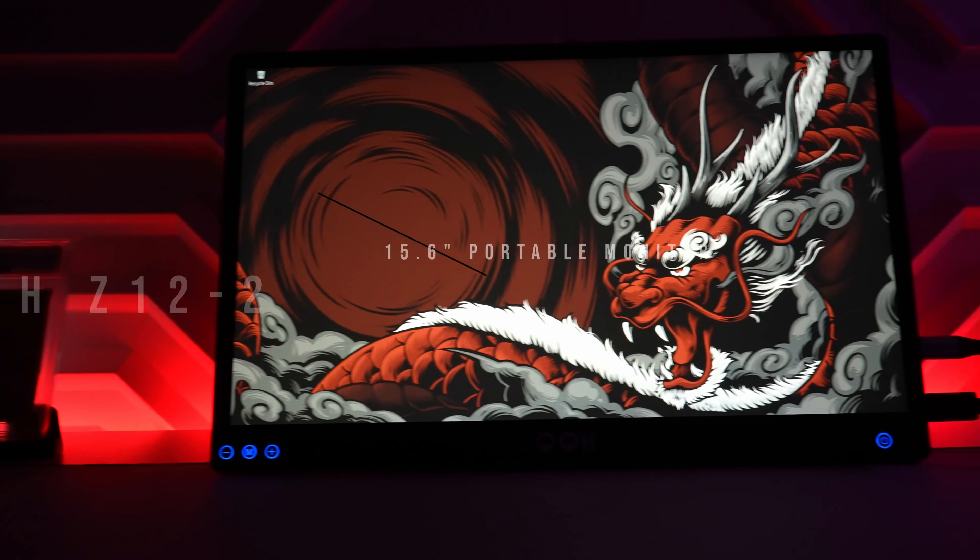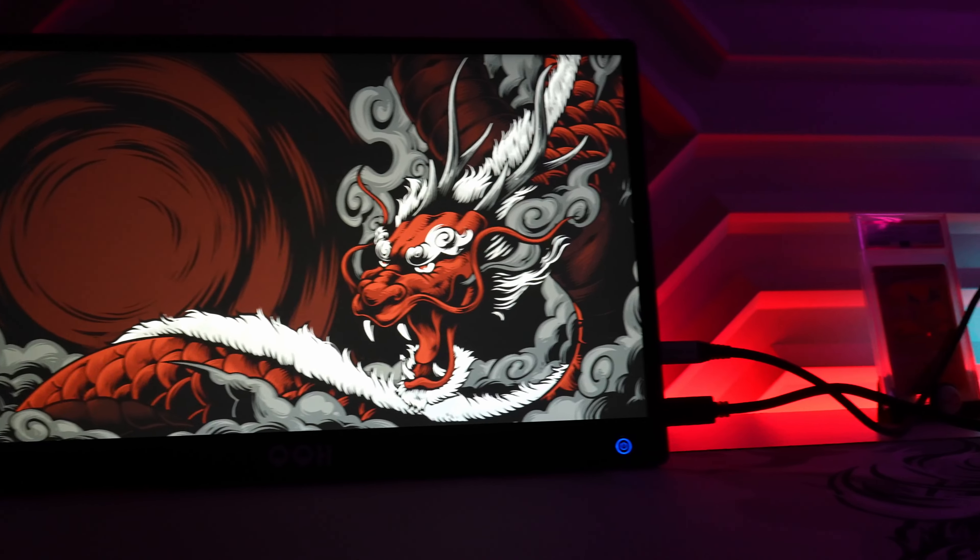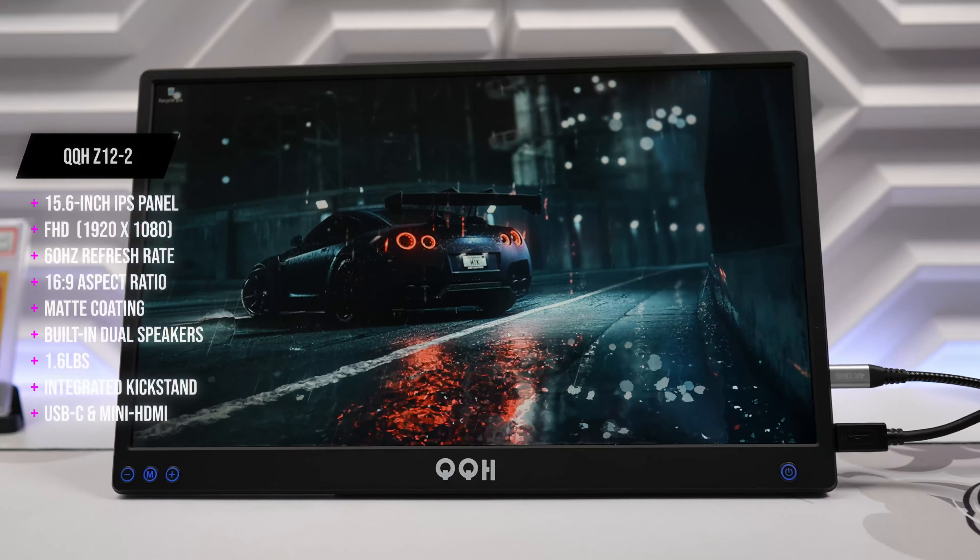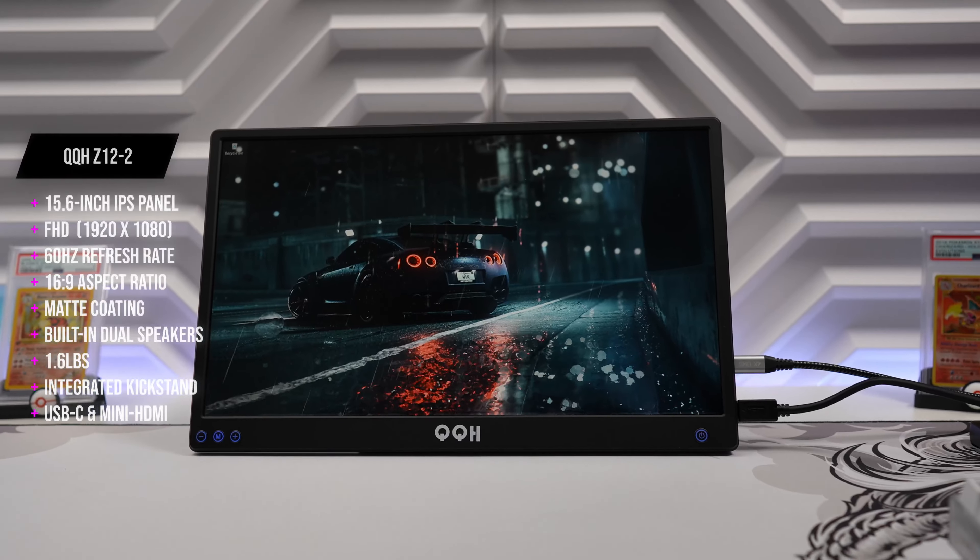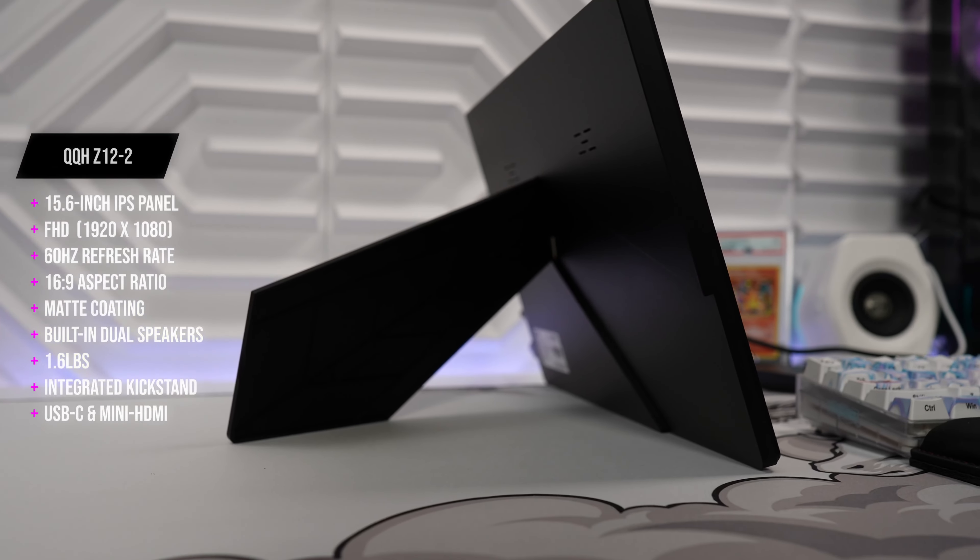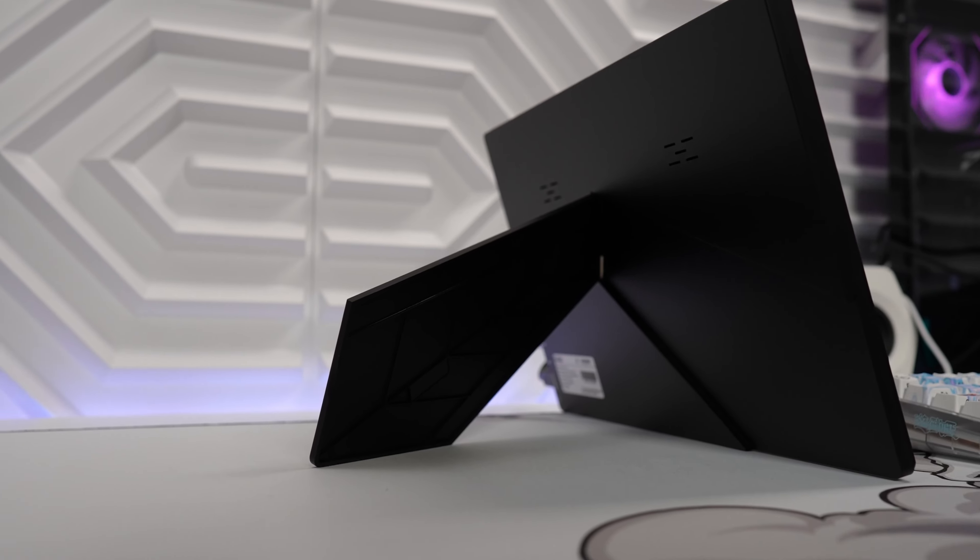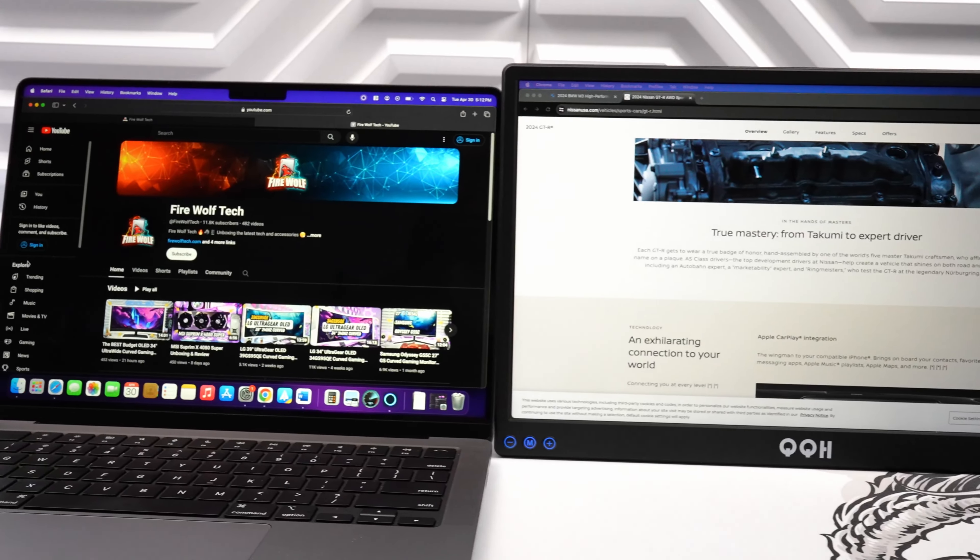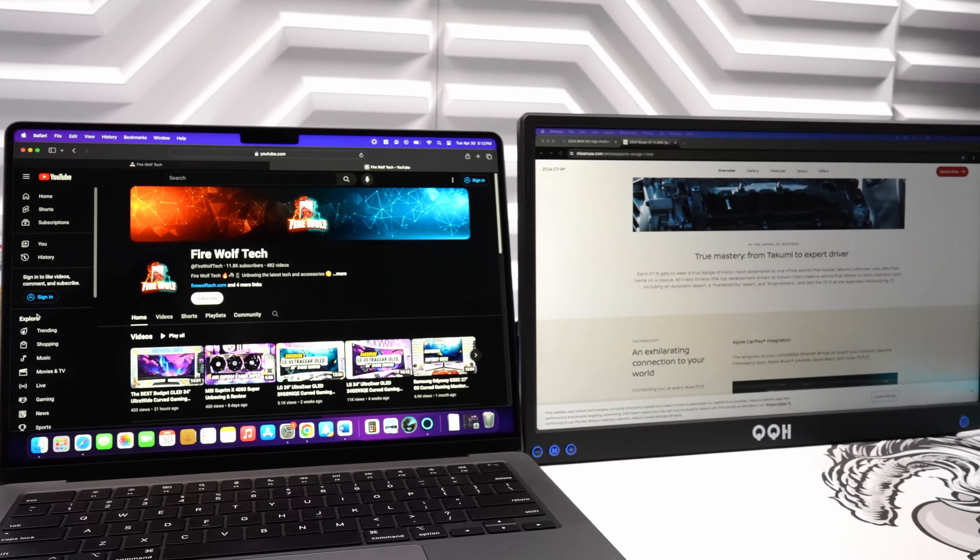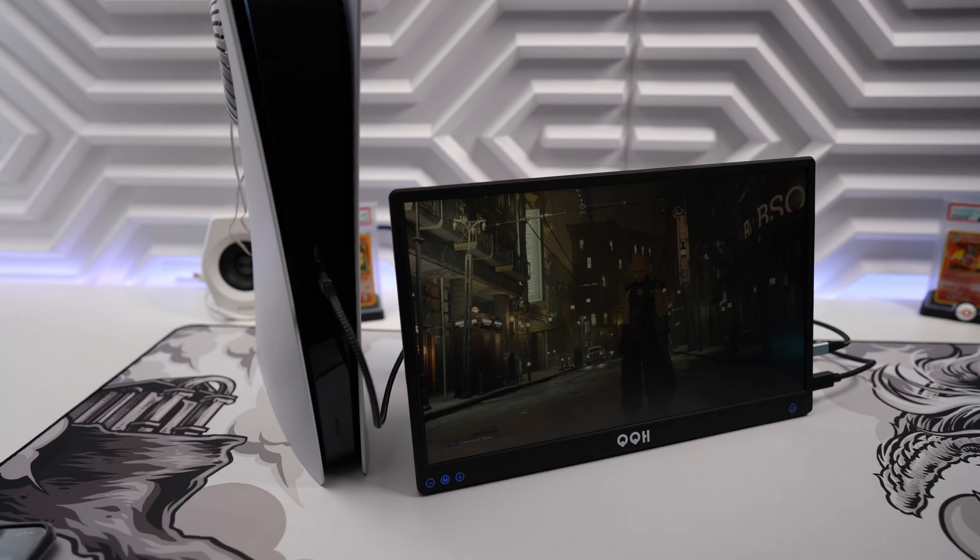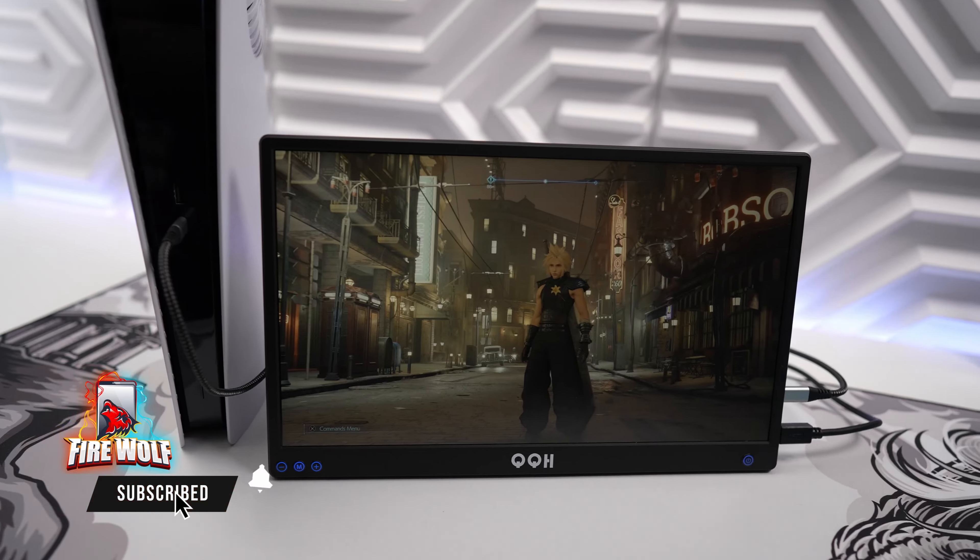This monitor features a 15.6 inch 1080p IPS display with a 60Hz refresh rate and a cool and unique picture frame style kickstand. It's also lightweight at 1.6 pounds and has a 0.3 inch slim profile. USB-C connectivity makes it versatile to connect your MacBook or laptop and you also get a mini HDMI port that gives you more options to connect to even more devices like a gaming console.